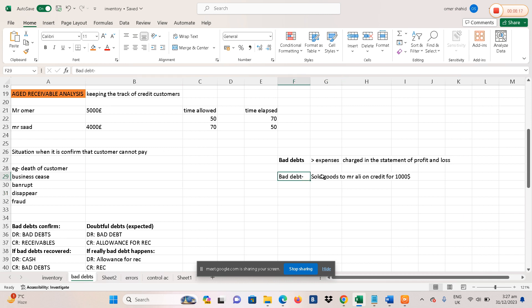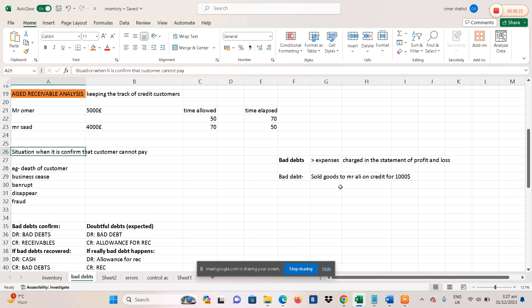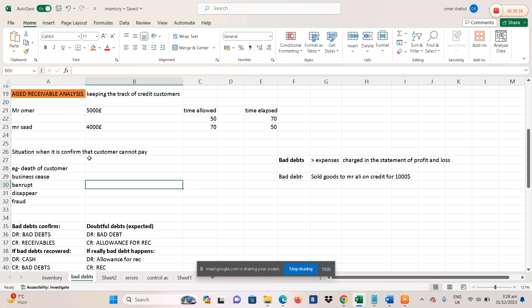Bad debts always happen when you are selling goods to a customer on credit. If you are selling for cash, there are no bad debts because customers pay at the same time they receive the goods. But when a customer is not able to pay on the later date as promised, we need to charge bad debts as an expense in the statement of profit and loss.